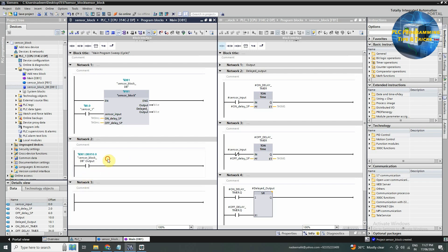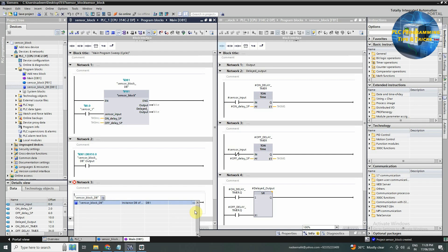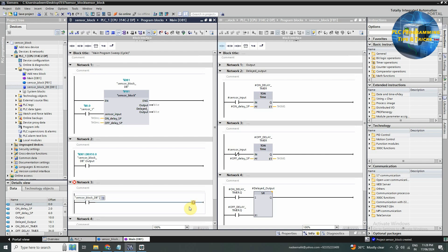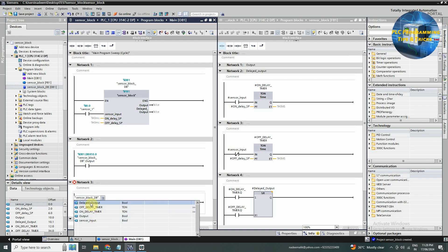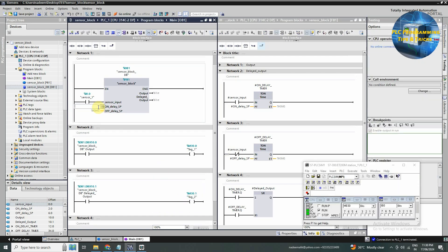Now this output is assigned to this contact. Next we will drag and drop a normal open contact in network three, copy the name of the DB for this function block instance and paste this name on this normal open contact, and select the delayed output. Now this output is assigned to this contact. Next we will assign M30.0 and M30.1 to these contacts. In the last, we will set the setpoints for these two timers as 2 seconds.